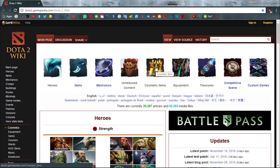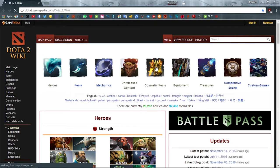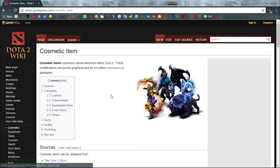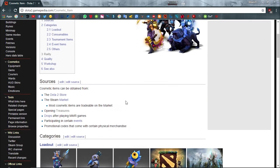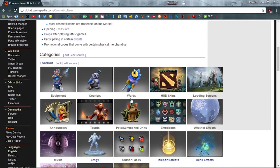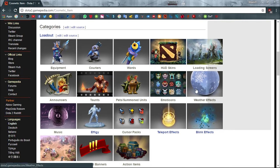First of all, I want you to go to this website, Dota 2 Gamepedia. Click on cosmetic items, scroll down, and find weather effect.